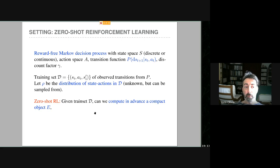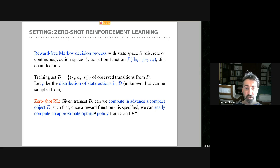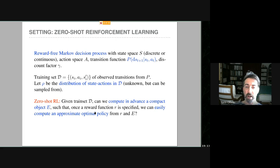The problem is what we call zero-shot reinforcement learning. Given a training set you compute in advance a compact mental map E of the environment, such that if later a reward function is specified, you can compute optimal policies easily using the reward and the mental map. The goal is to maximize computation done beforehand and minimize computation afterwards. A trivial but non-scalable solution is to precompute all optimal policies for all possible reward functions — hence we want a compact object E.